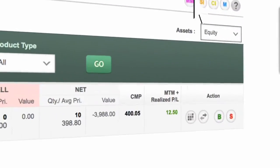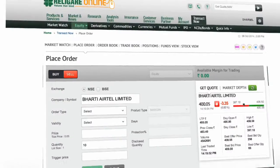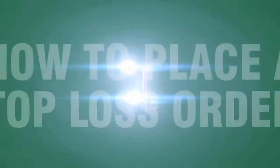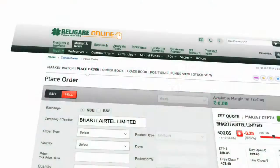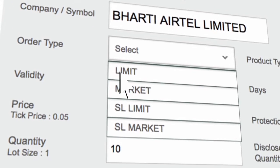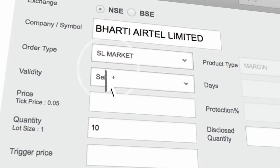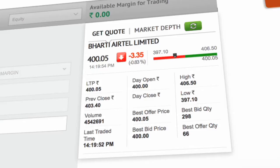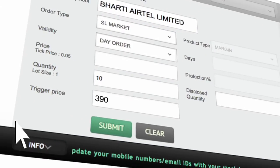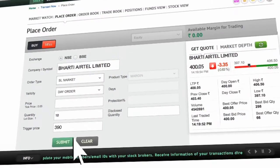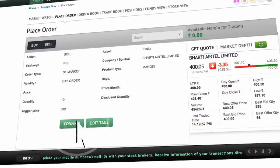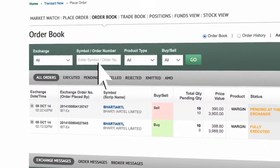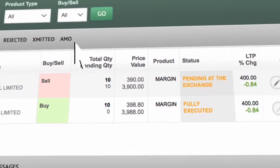Click on Go to refresh the prices. Click on Square Off to place a stop loss order. The site will automatically take you to the Sell page. Select the order type as SL Market and Validity as a day order. The current market price of Bharti Airtel is Rs. 400. Place the stop loss price. Click on Submit to proceed. Click here to go to the order book. The status of stop loss order is Pending at the exchange.